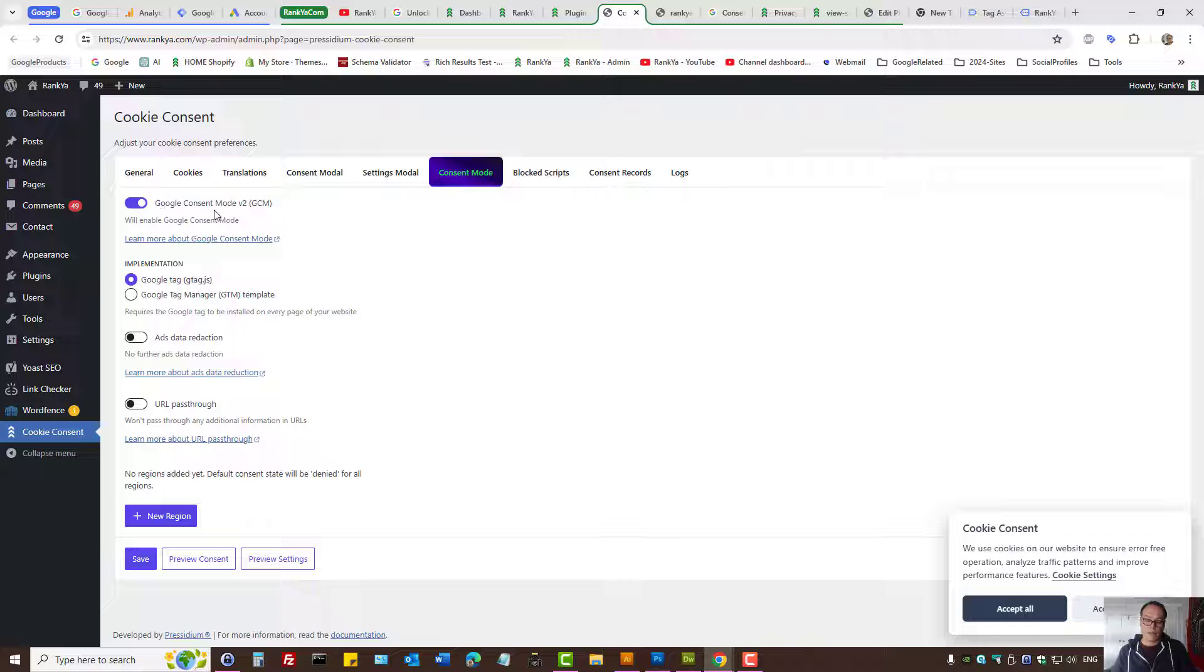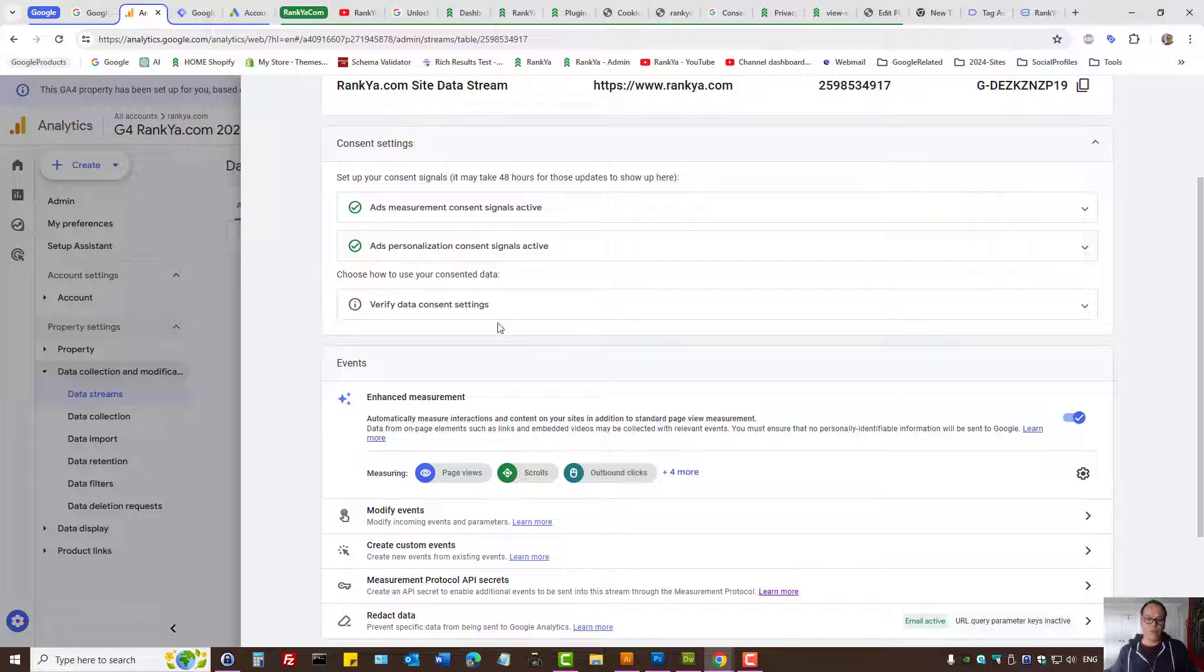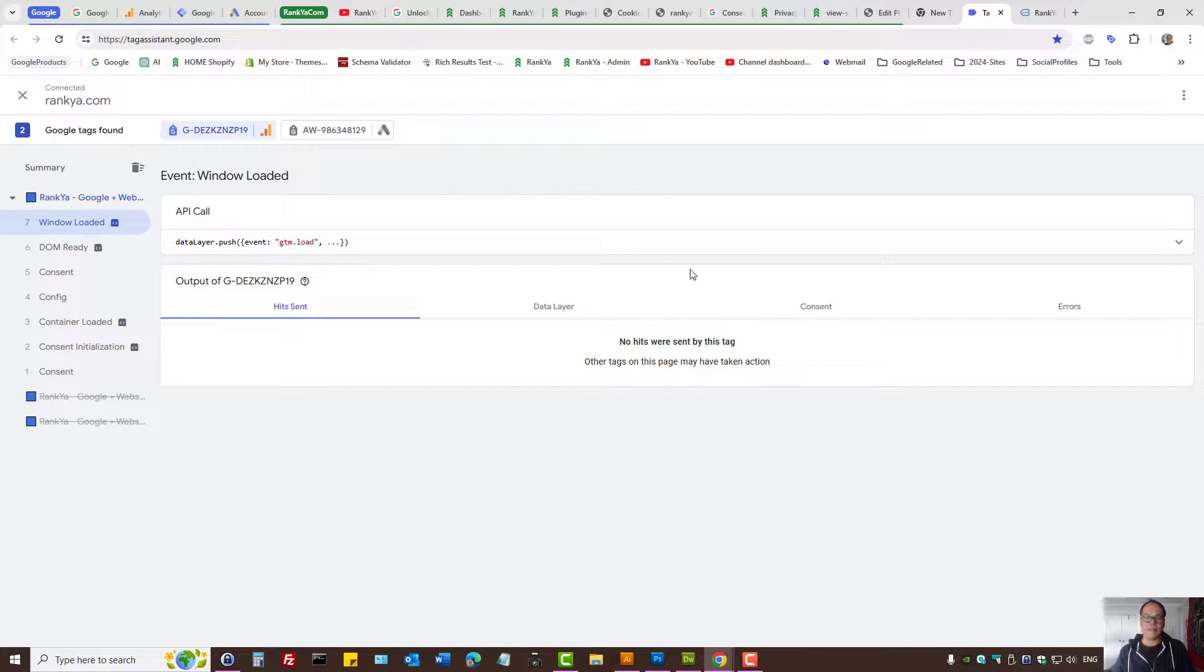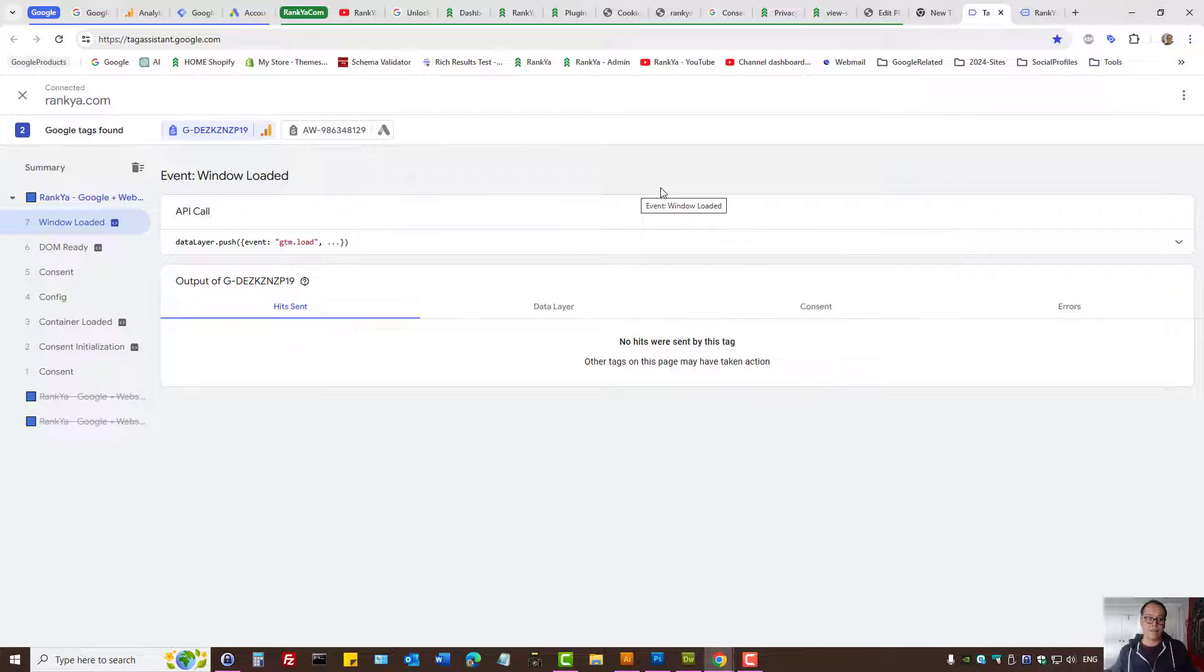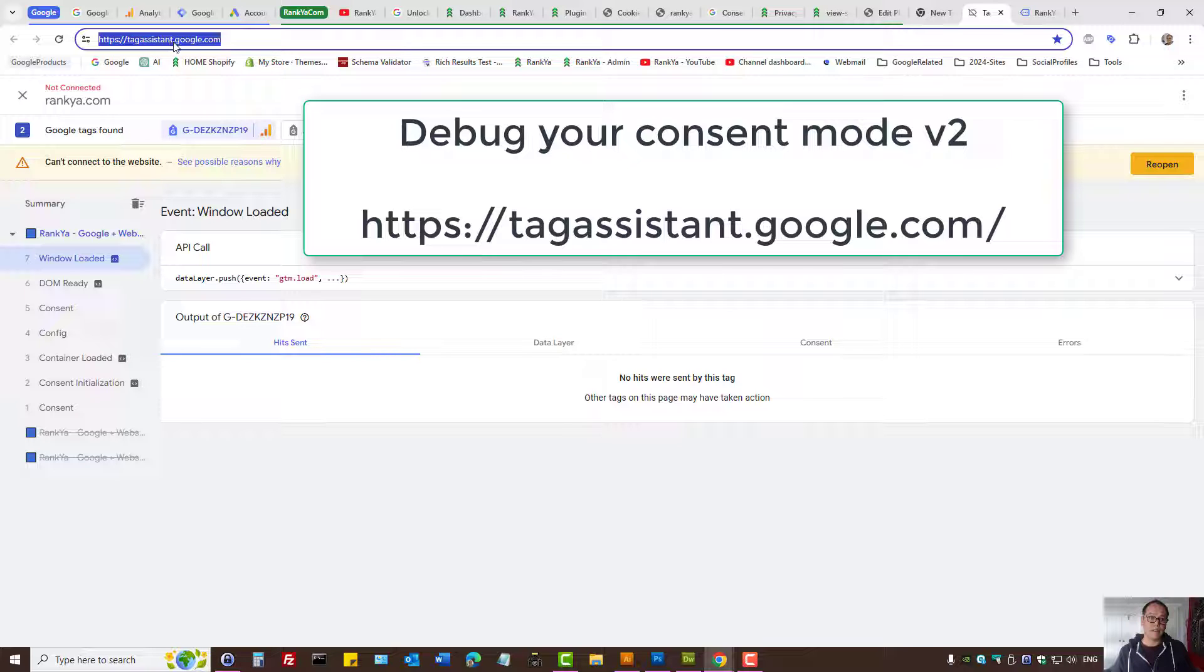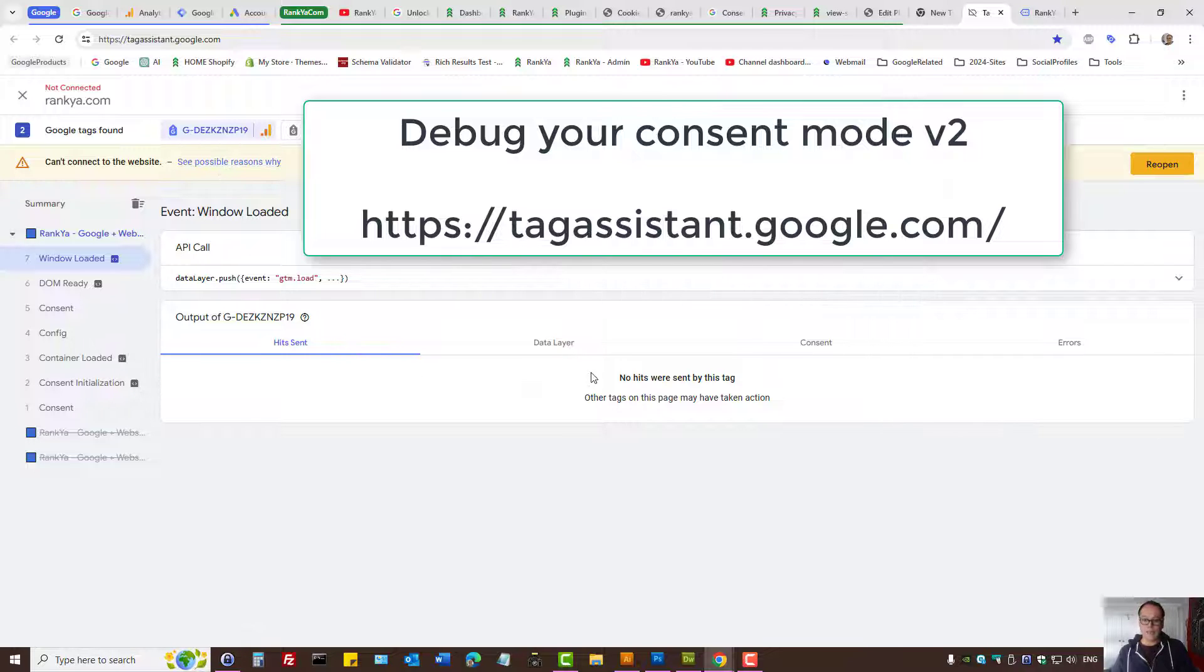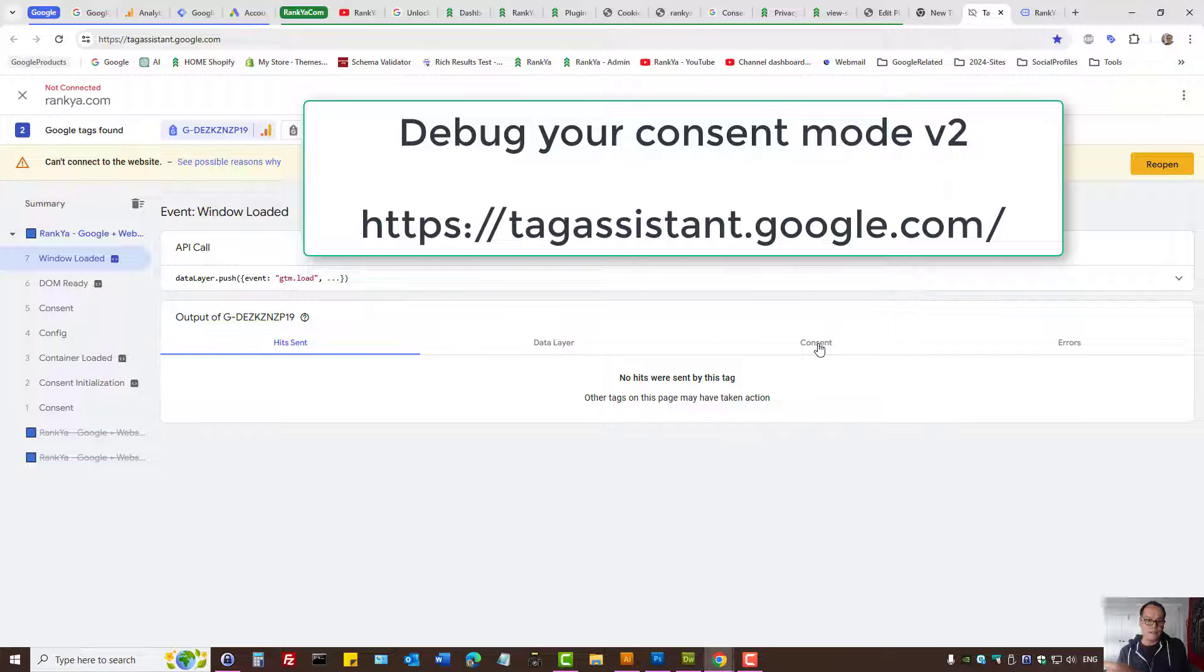Then enable consent mode version 2 whether it's gtag or Google Tag Manager. I'll show you tag assistant. You can visit tagassistant.google.com and here you will see, because I've actually disabled it,